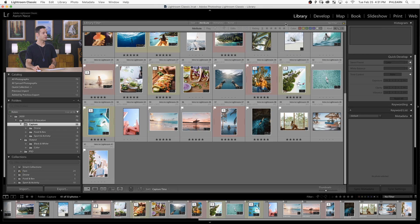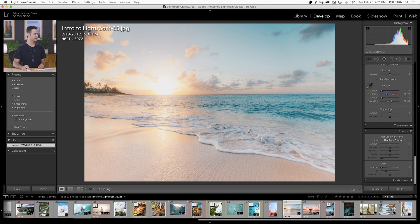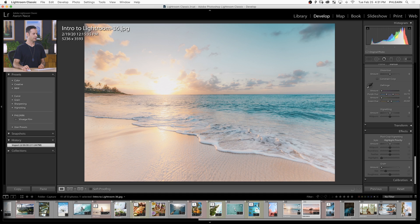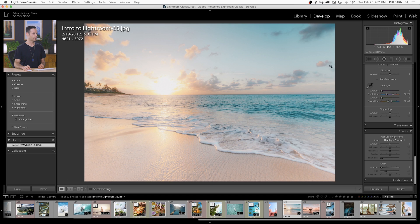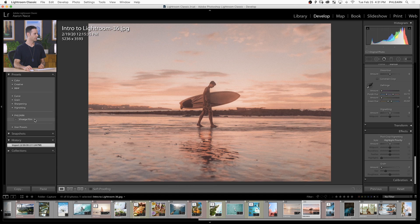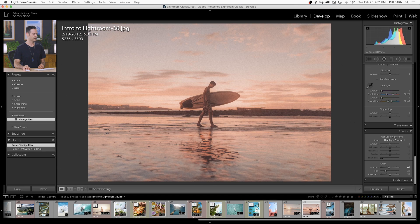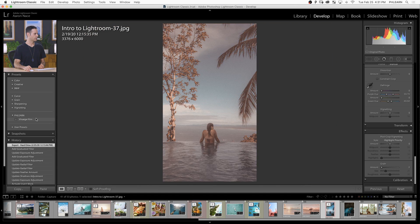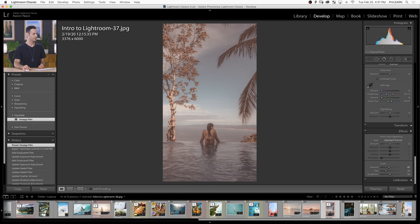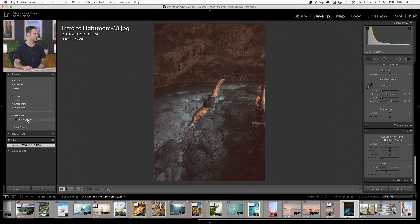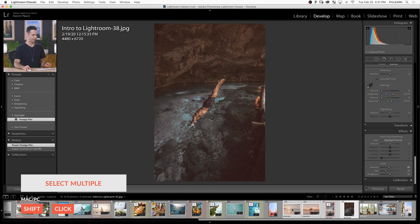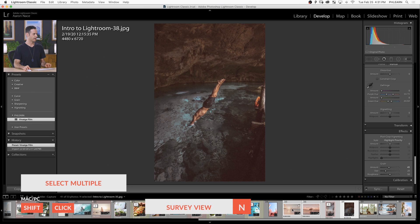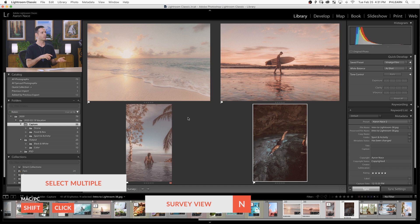If you want to apply this to multiple photos quickly, just go to your develop module and make sure you see your film strip at the very bottom. I can click through my different images here in my film strip - they're all going to load into my develop module. Then I can simply click on vintage film for each of these, and boom, each image automatically goes to that new look. They're all a lot more cohesive than they were before.